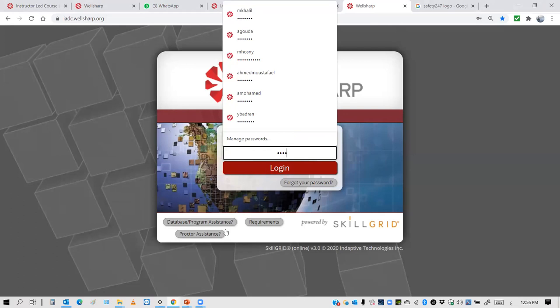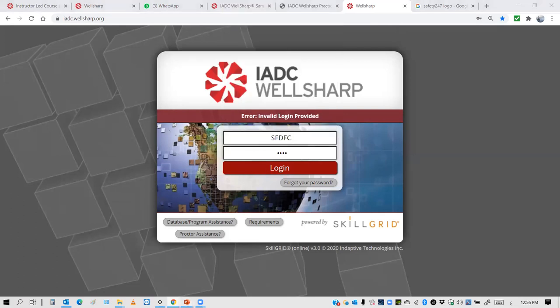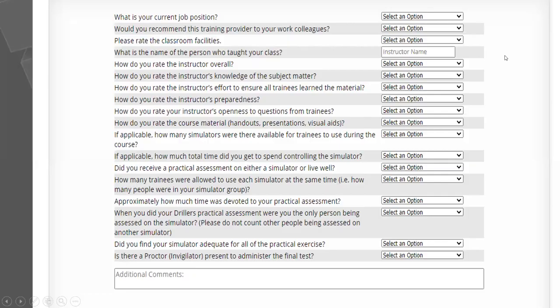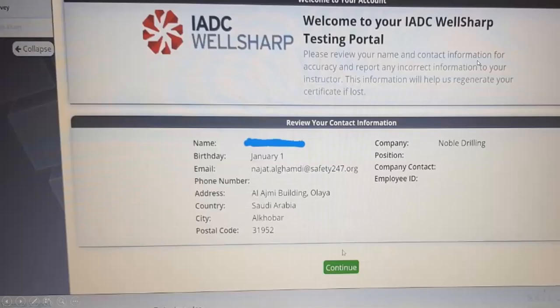Once you log in, you will go to another page. It will ask you about the rules and conditions of the IADC. Your name will be shown here, along with the rules. Go down and accept.